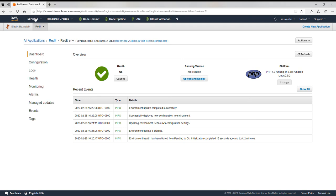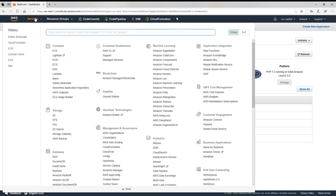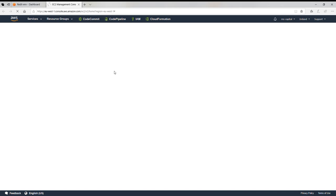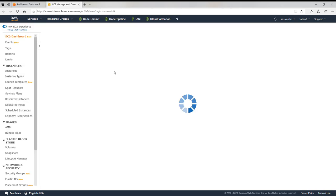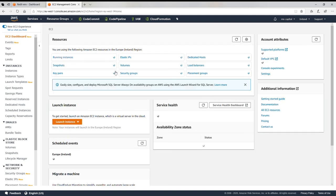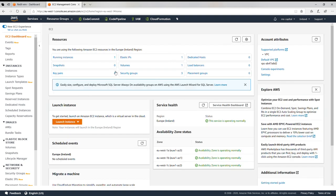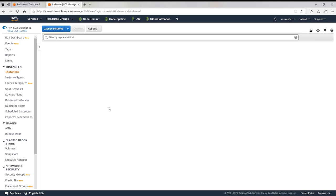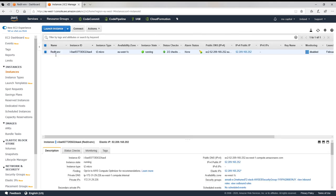So I'm going to EC2. Running instances. Okay, here you can see that there is an automatically an instance has been created by the Beanstalk and you don't have to do anything here at all. It gives VPC, security, everything we have assigned.